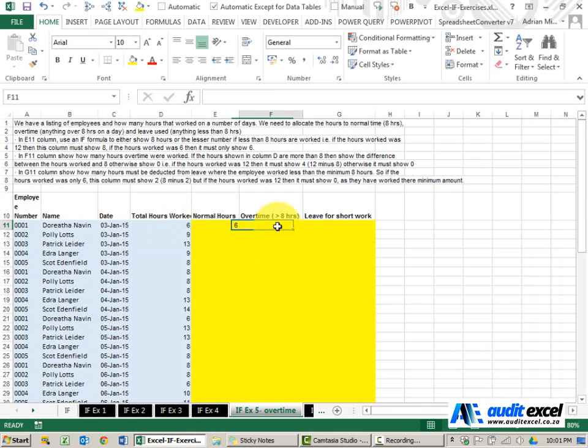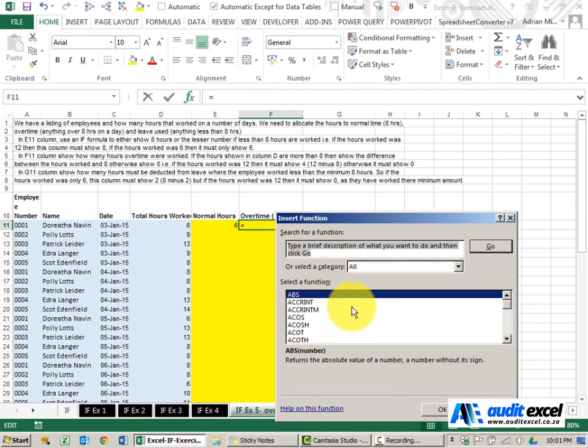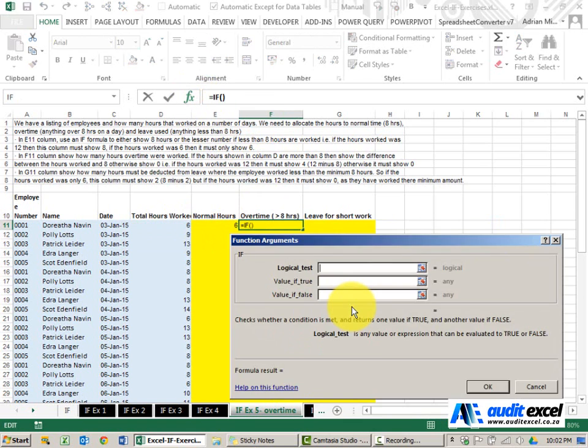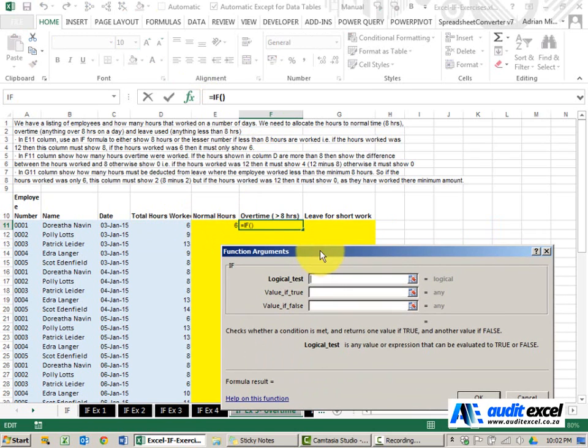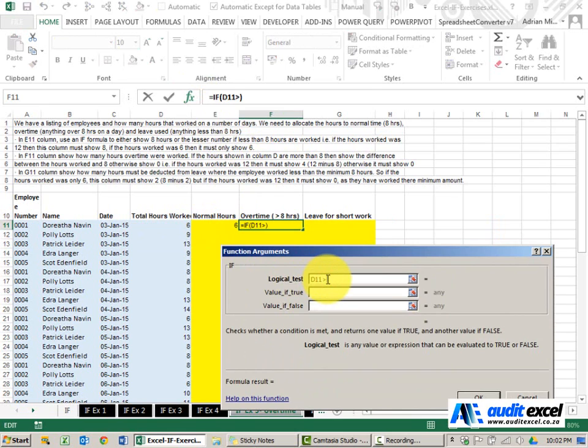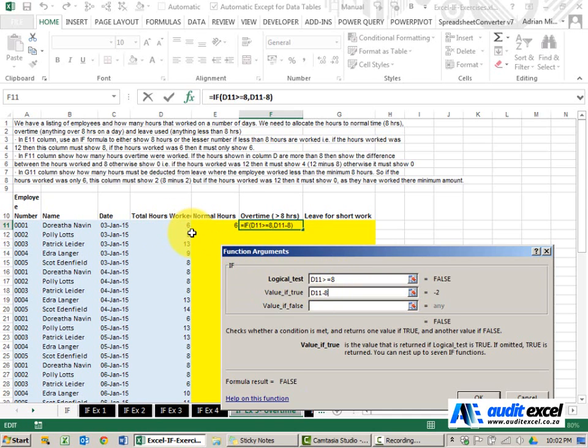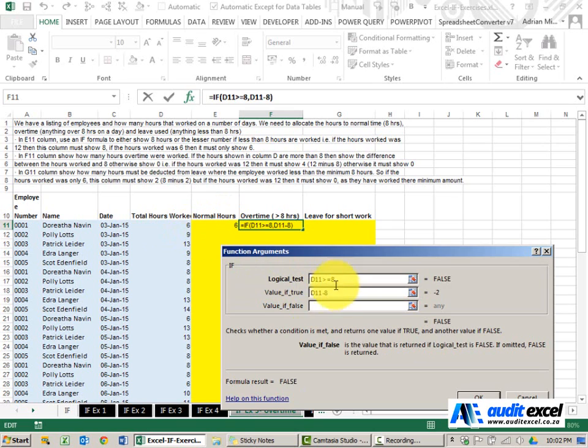To work out if overtime is due, again we build the IF function. So what we're saying here is look at the hours worked, are they bigger than or equal to 8? If they are bigger than or equal to 8, then take whatever hours were worked and subtract the 8 hours which is sitting in the normal time. If we're not bigger than or equal to 8, we must be less than, in which case there's no overtime. So we'll put a zero.